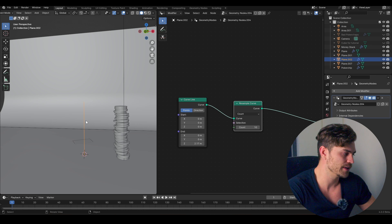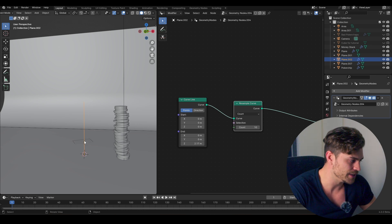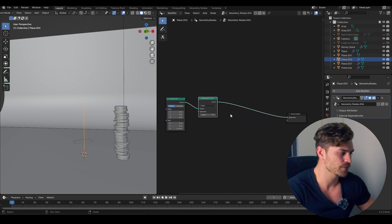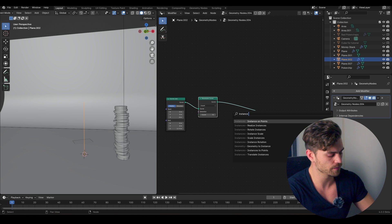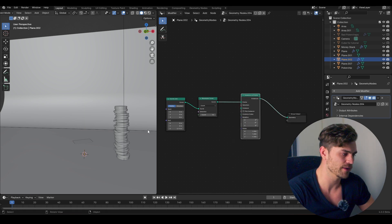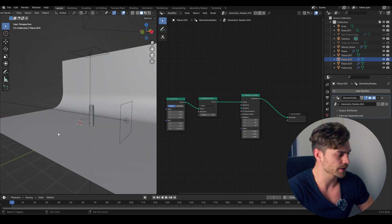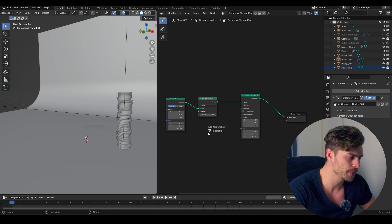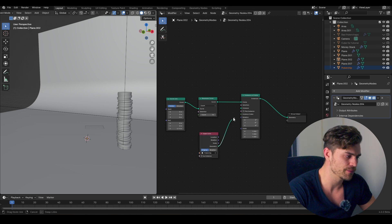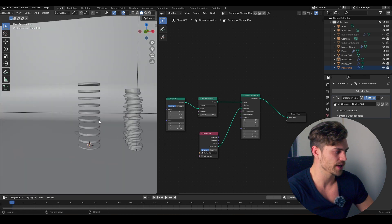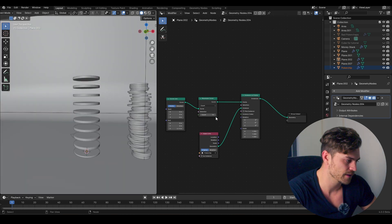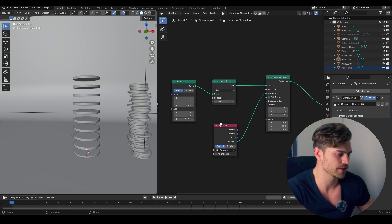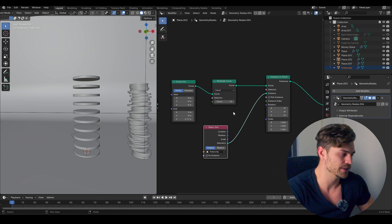Between point A and point B we want to spawn more points, and on those points we want to instantiate our poker chips. Shift+A, resample curve — the count is on 10, so there are now 10 points on this curve. Next, add an Instance on Points node. I'll drag the poker chip object into the geometry node setup, plug the geometry into the instance, and we have 10 poker chips exactly as predicted.